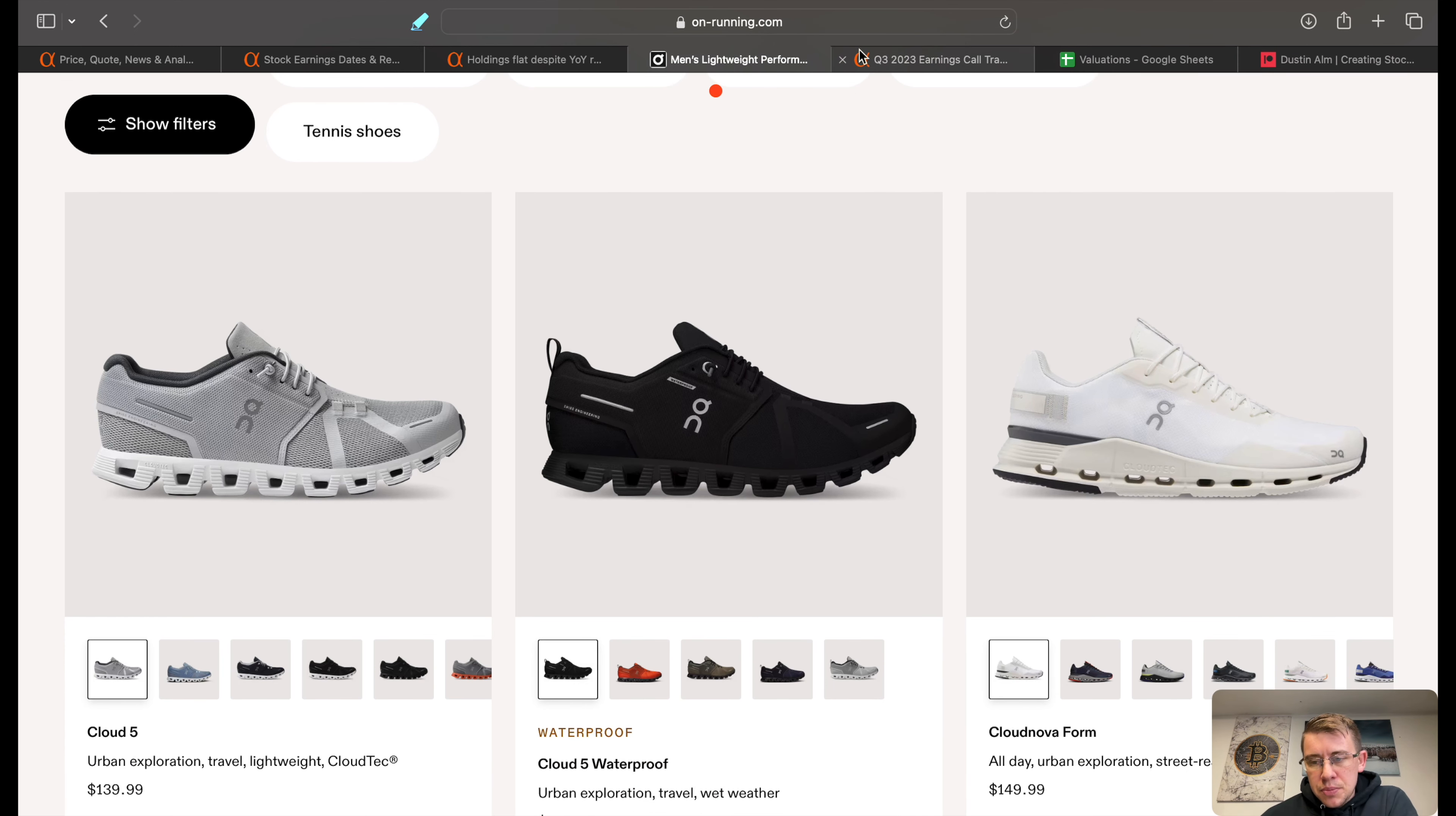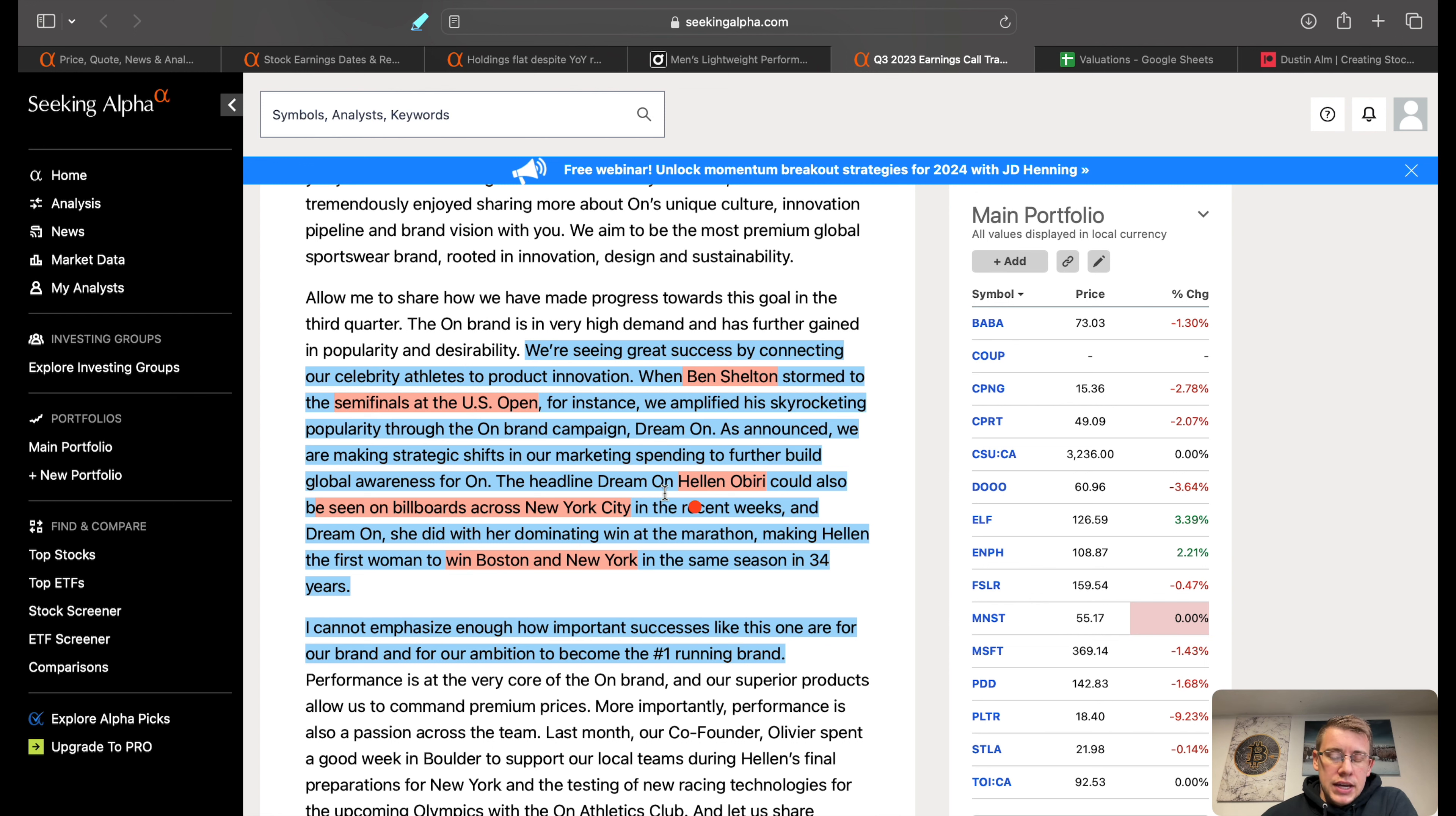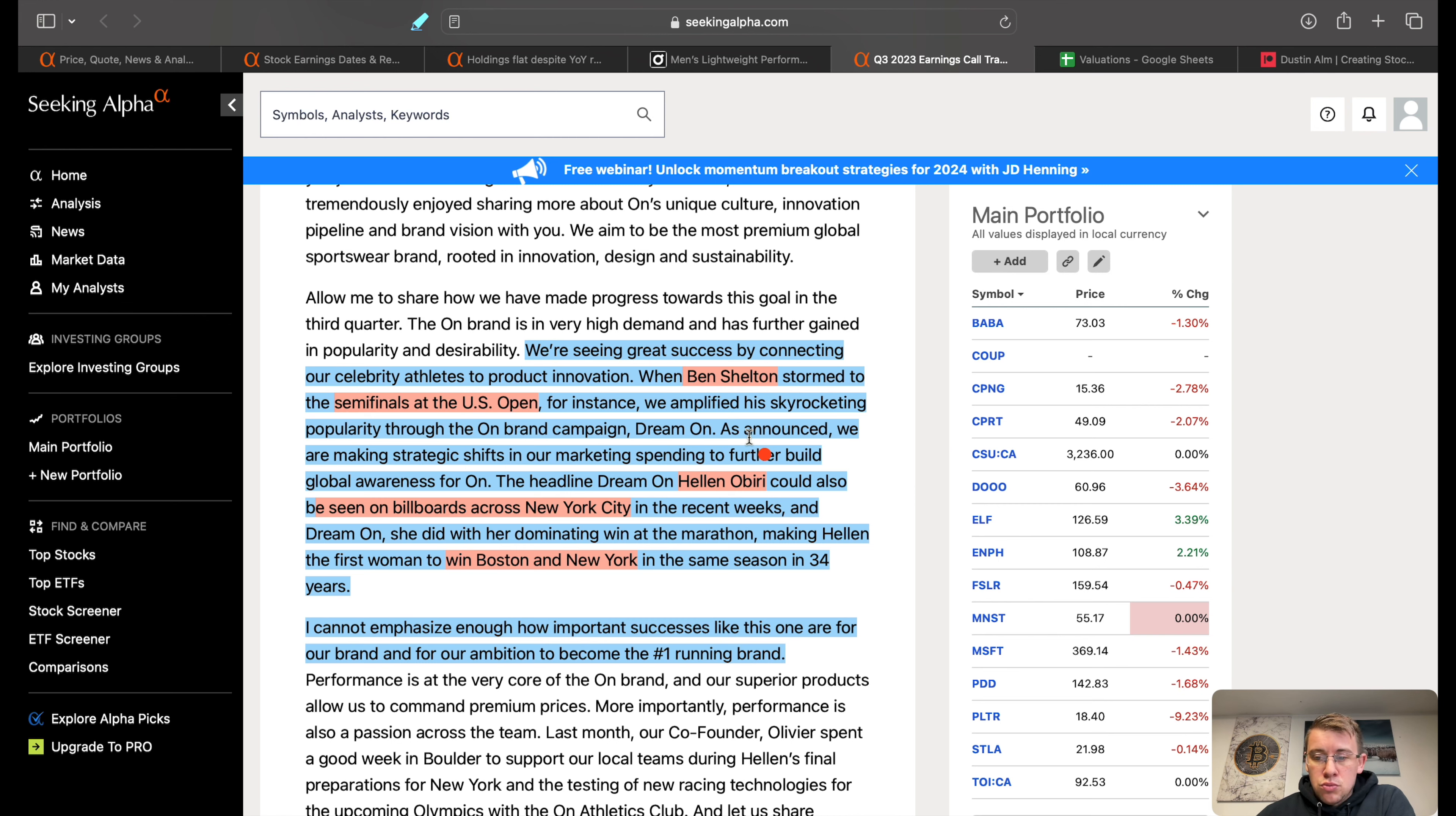Obviously one of the biggest things as a shoe company is good advertisement. This company advertises with at least two athletes: Ben Shelton and Helen Obiri, both runners. Ben Shelton managed to get himself in the semifinals at the U.S. Open, and Helen won the Boston and New York Marathon in the same season, being the first woman to win both in 34 years. So very good. I'm not familiar with either one of these athletes, but by the sounds of it they're pretty decent athletes and that would definitely make for very good advertisement, especially for people that are runners, to expand their popularity.